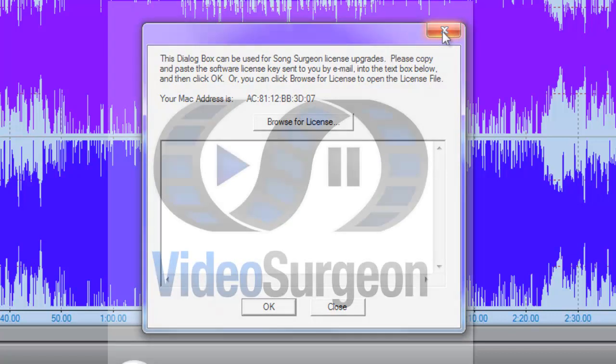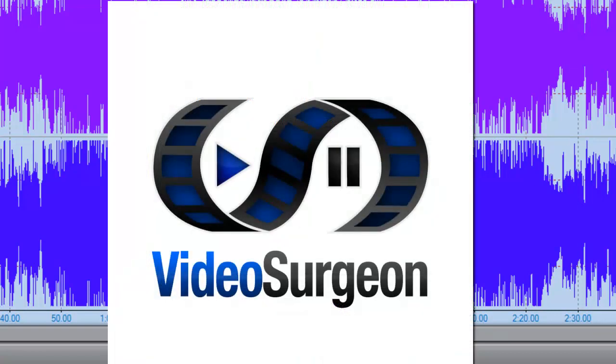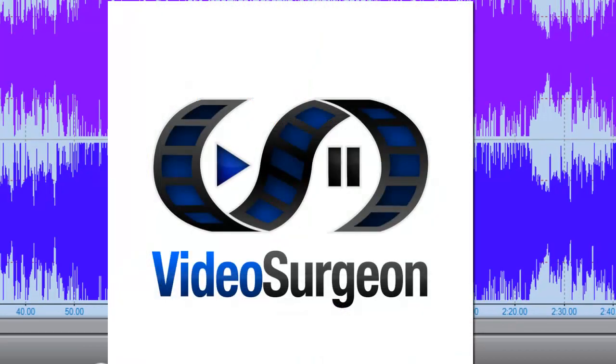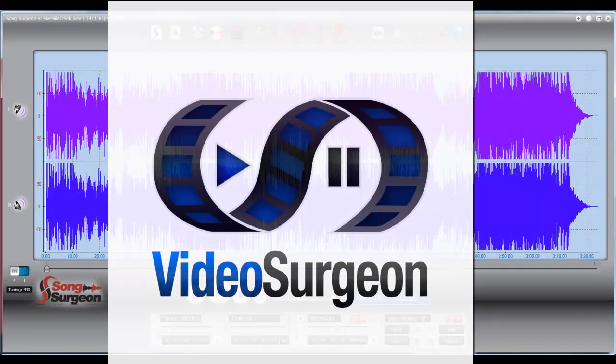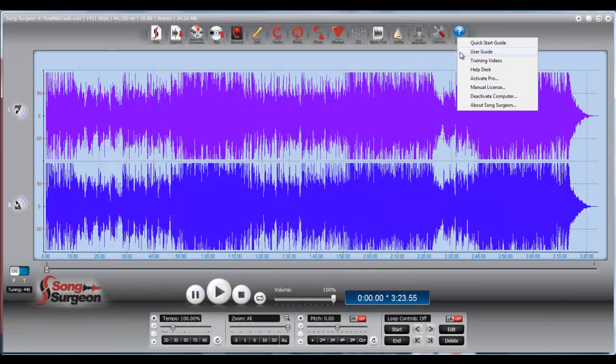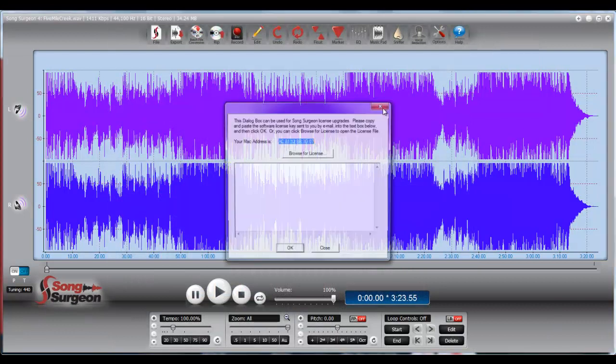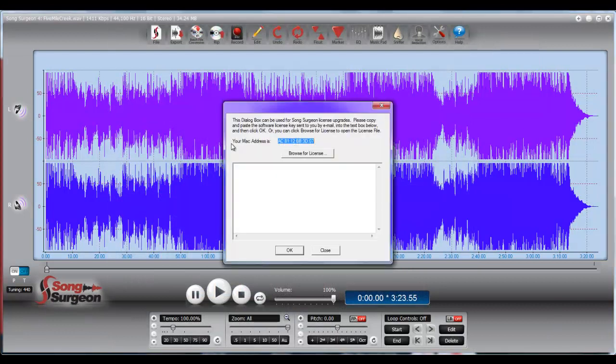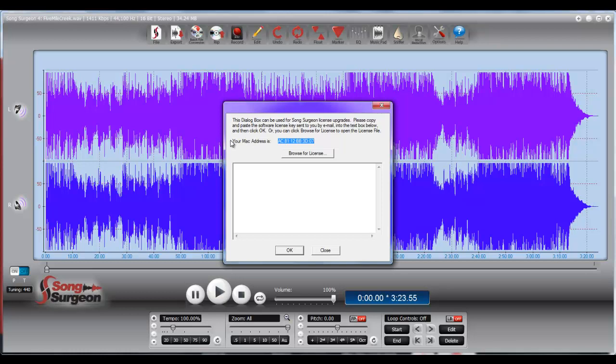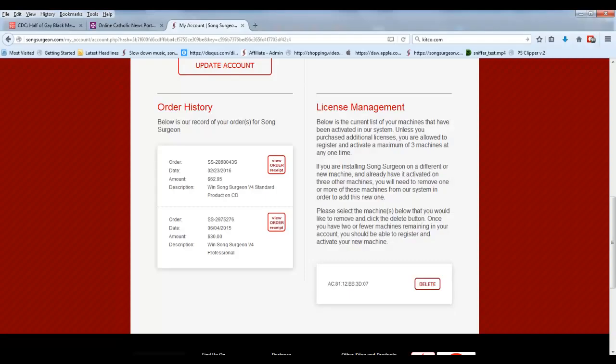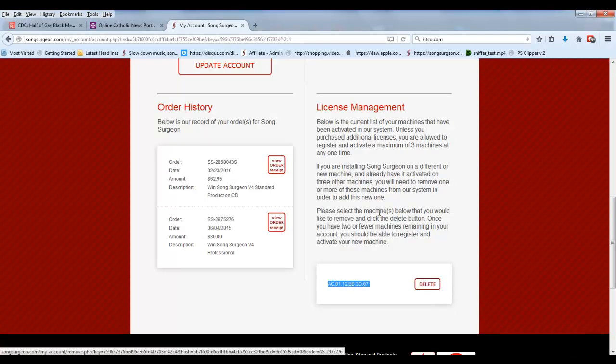In Video Surgeon, you go to the same place. You go to Help, and Manual License again, and it may say something different. It may say your machine name is, or it may say your machine ID is, but whatever number here is highlighted, this is the identifier that we use on the My Account page to track your machine. So that's the machine that we're talking about in this particular case.